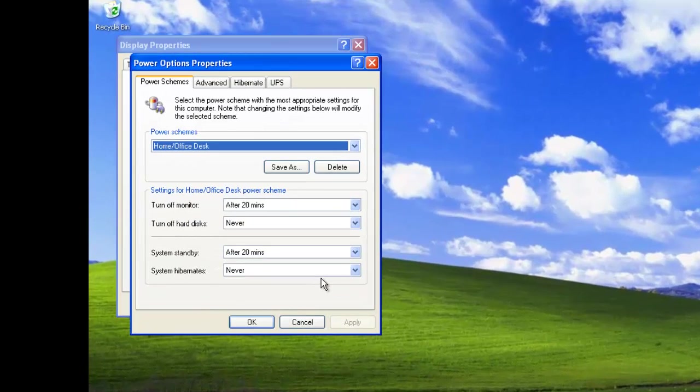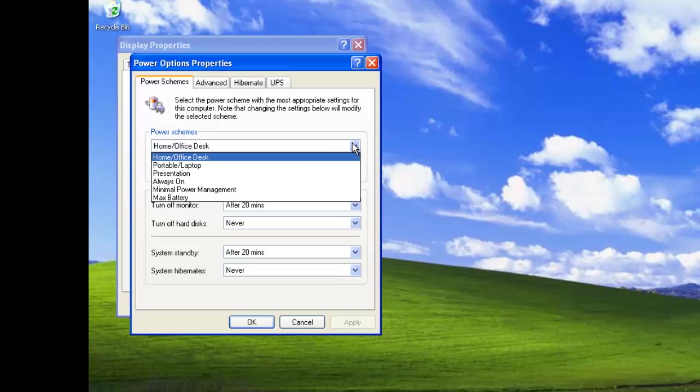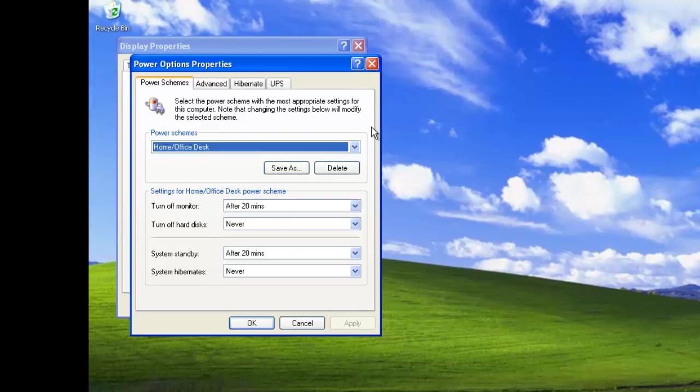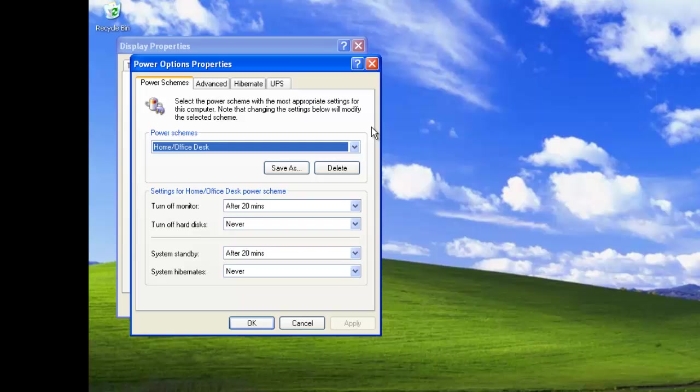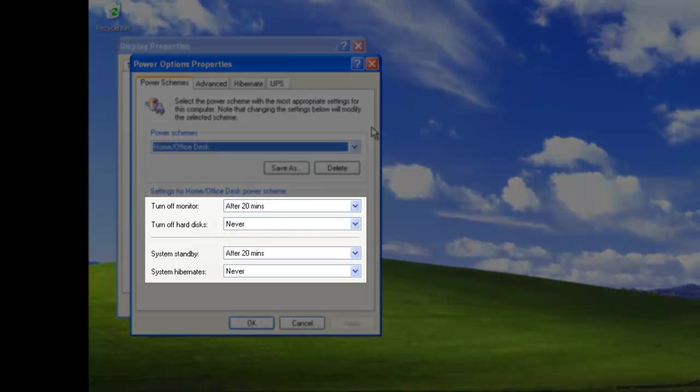Here we can select a number of power schemes by clicking on the selector to the right of this. These schemes allow us to configure Windows XP Professional to turn off the power to the monitor and hard disk, conserving energy. We can see four settings that allow us to configure the following: turn off the monitor, turn off the hard drive, system standby and system hibernate.